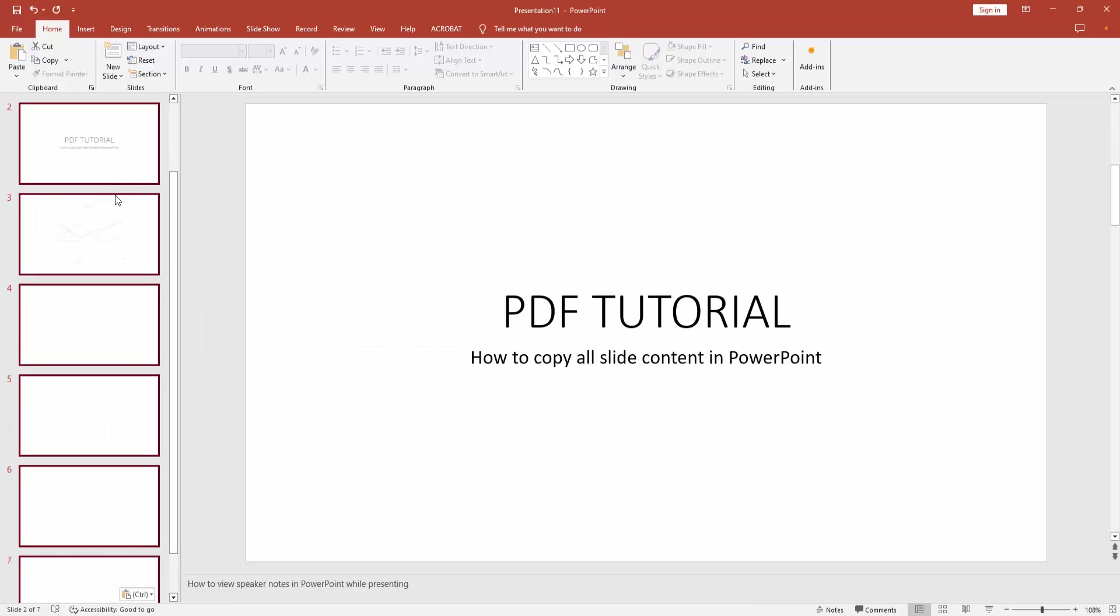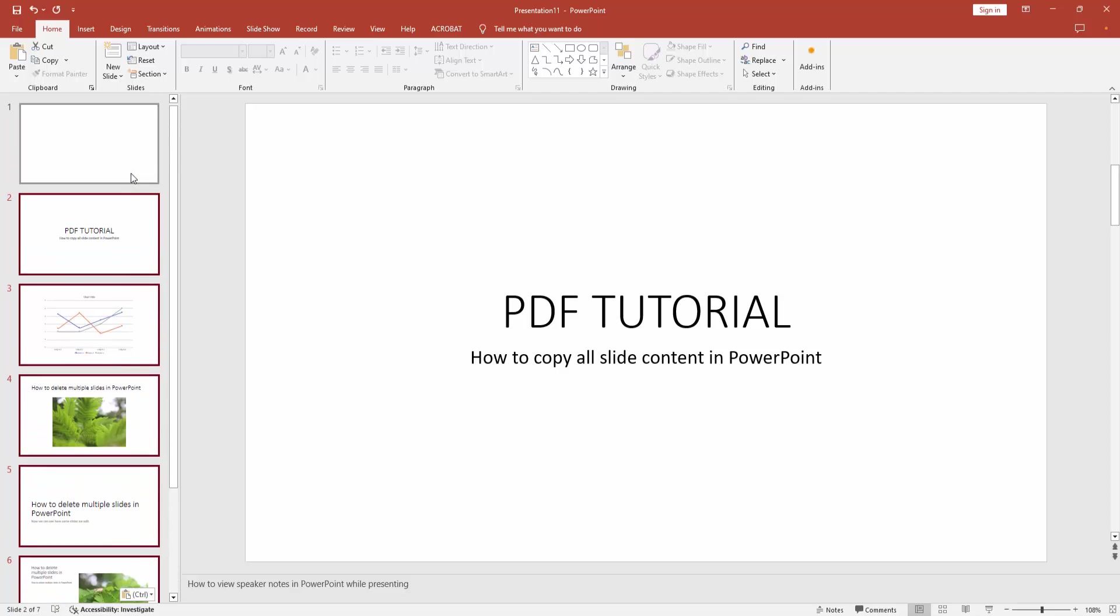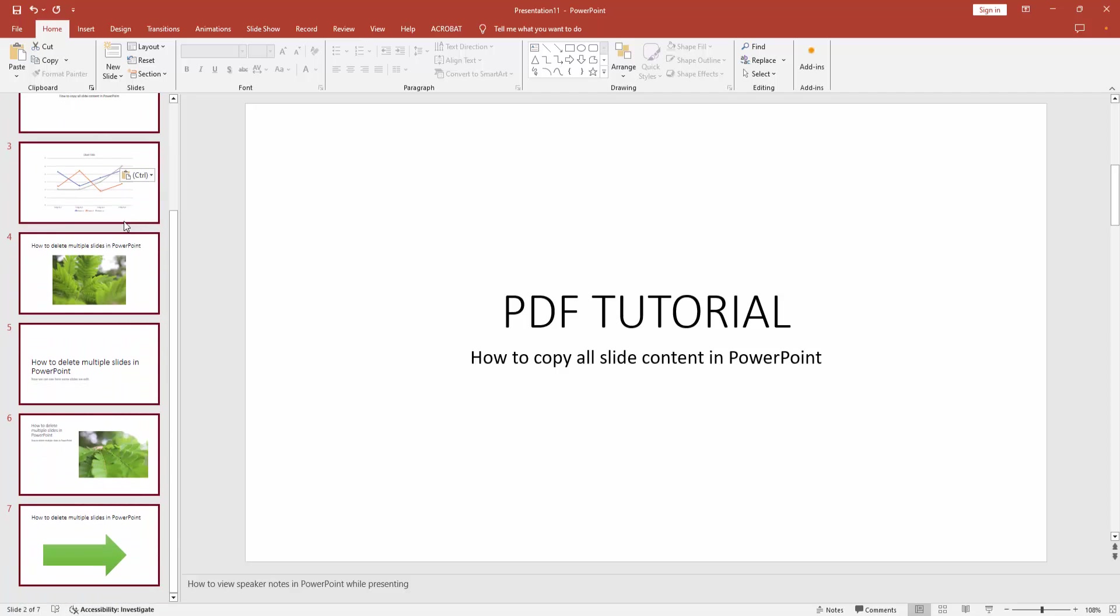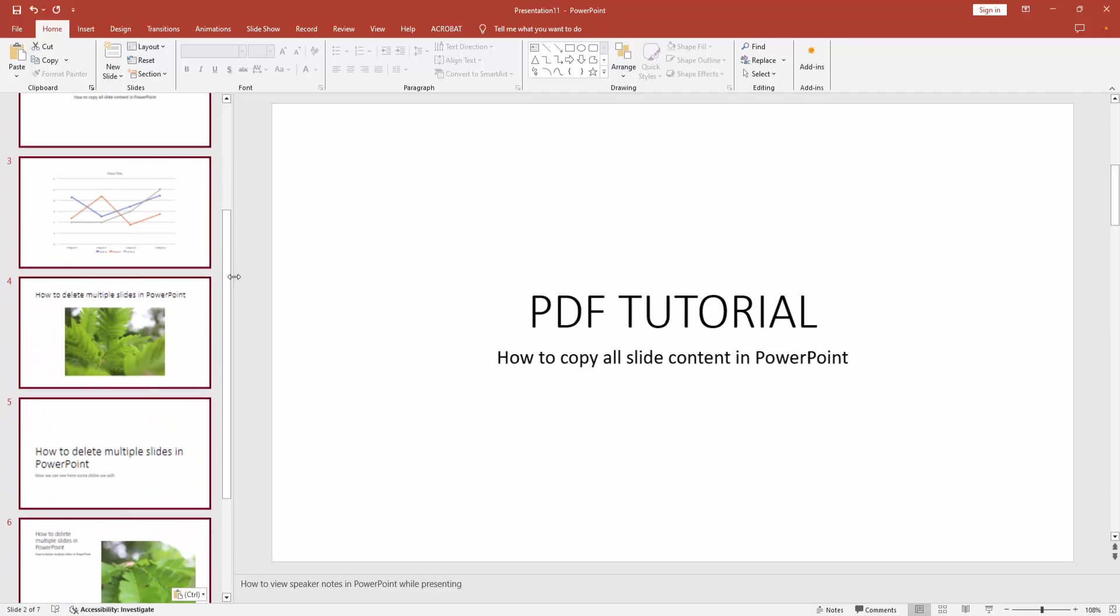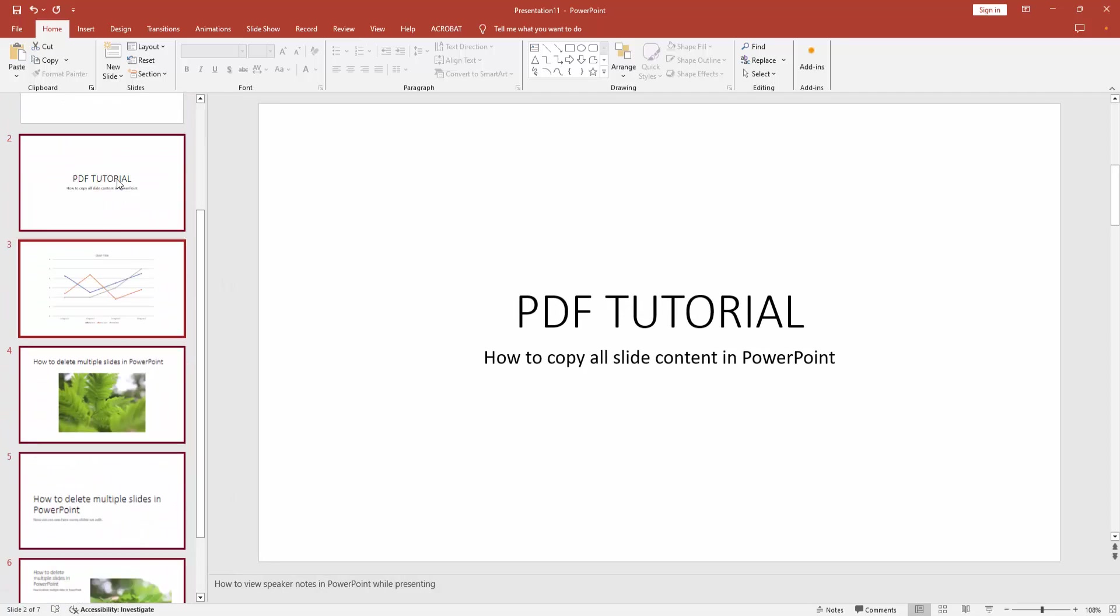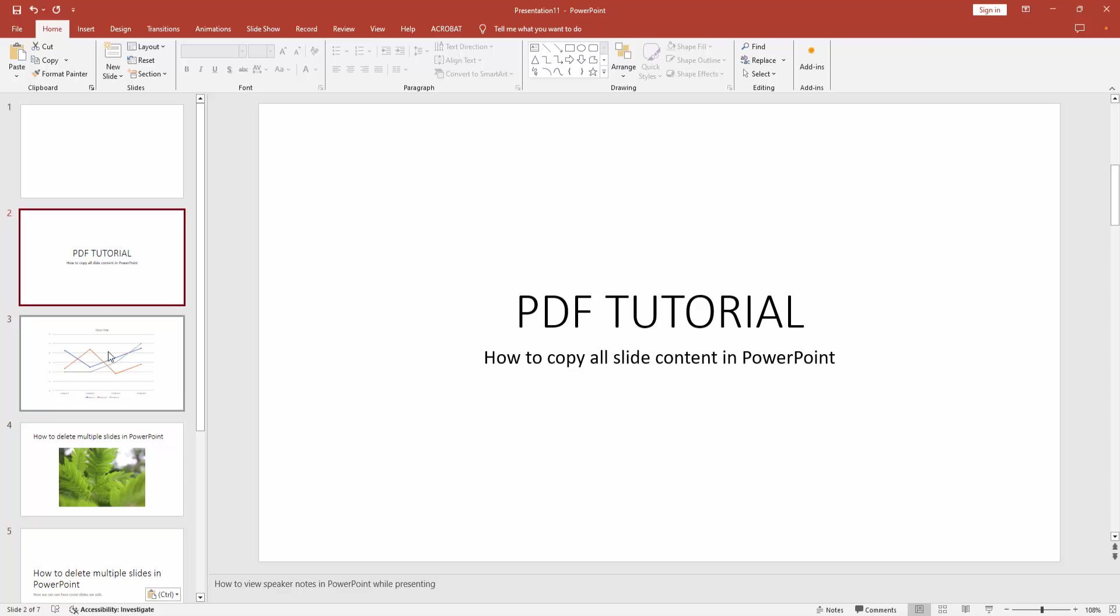Wait a moment and check all the slides. We can see we copied all slide content very easily and pasted it.